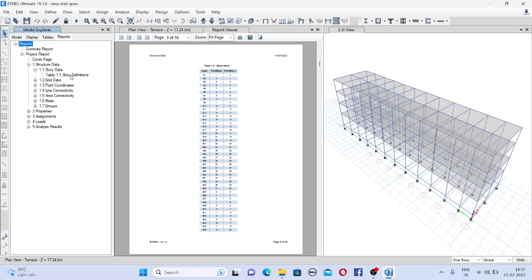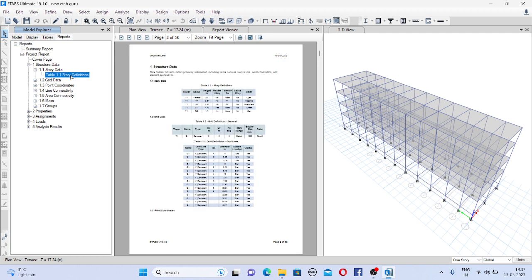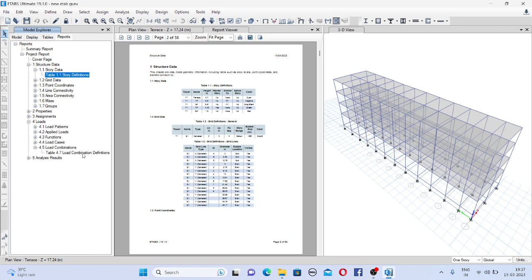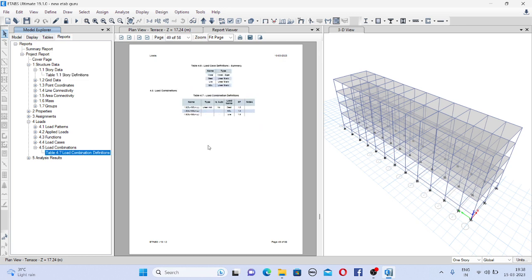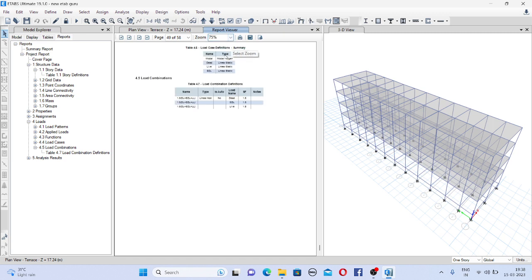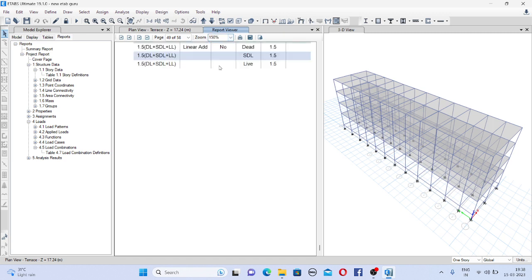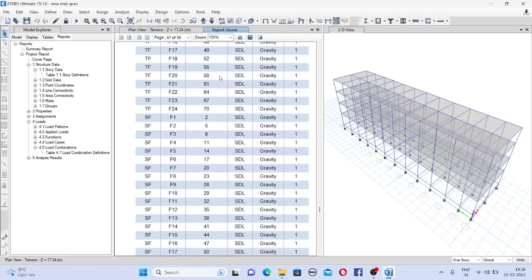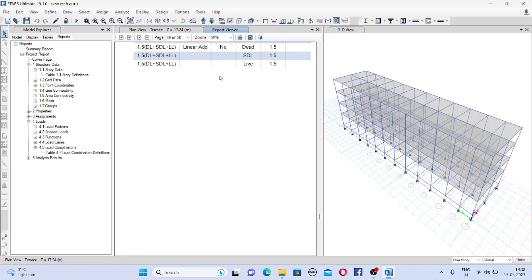If you want to see story definition you just double click and you will automatically come here on that particular page. Similarly loads, load combination, if you want to see just double click on it and you will see here the load combinations. So this is the way you can generate the report. There is another way.